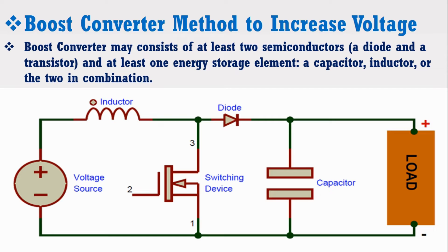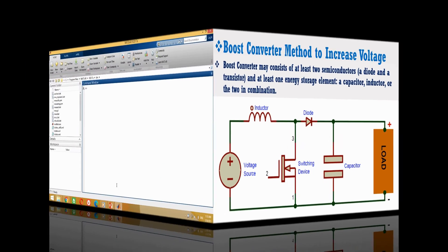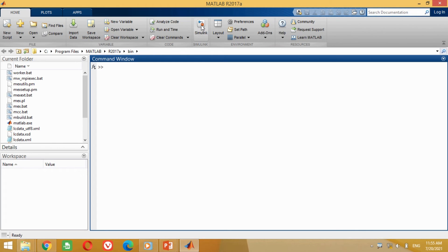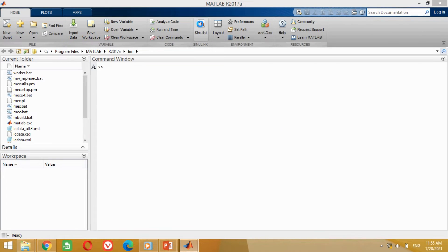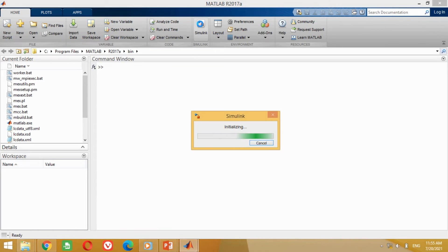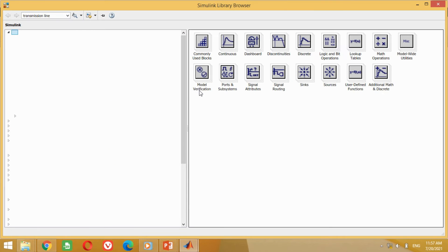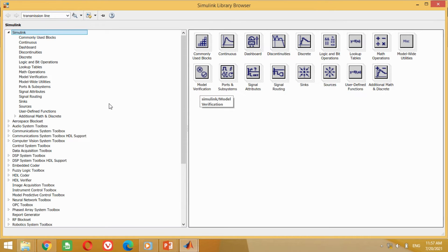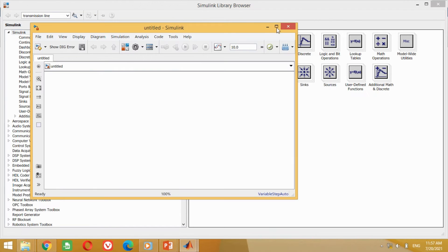Let's design this boost converter in MATLAB Simulink software. For this purpose, double-click on the Simulink icon to open it. In this window, click on this icon to open a new model. First we need to save it.